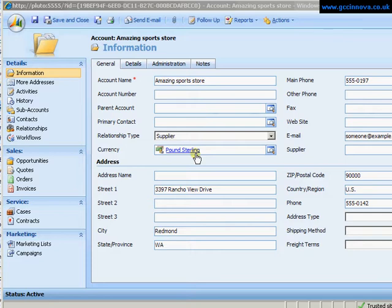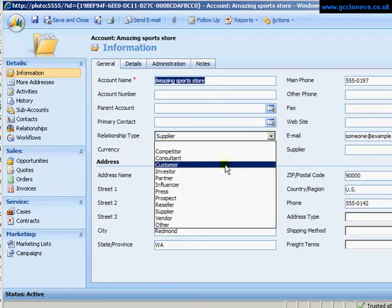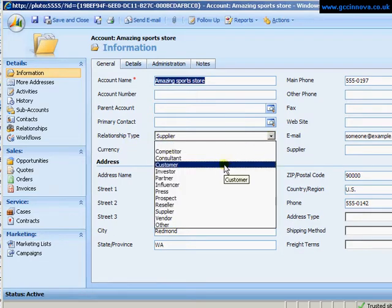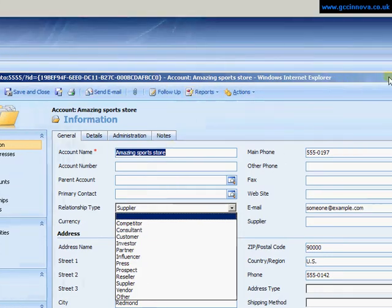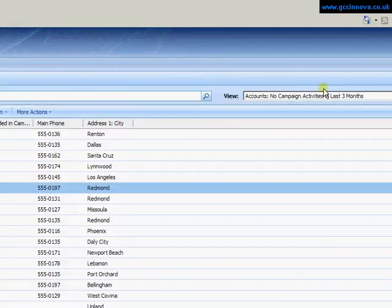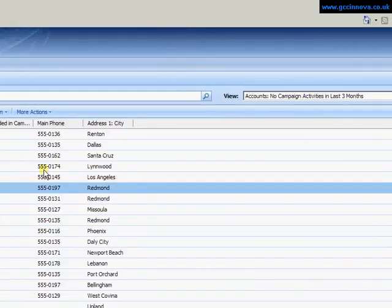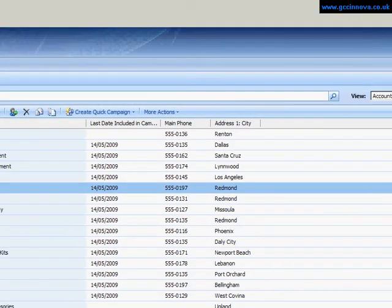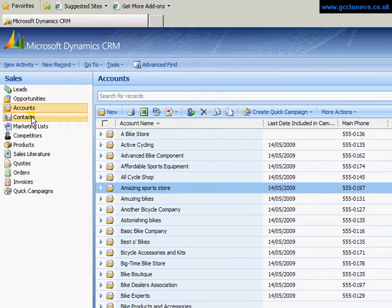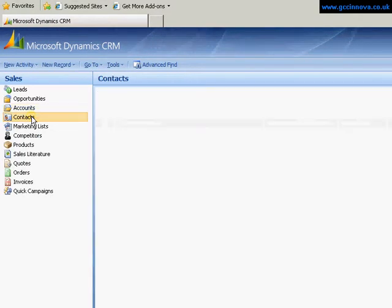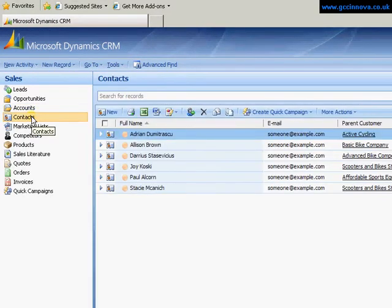The view I'm going to create is a list of contacts based on accounts that have a relationship type set as customer. So in order to do that I'm going to close this particular account, come over to the contacts area. Always start in the area that you want to create the Advanced Find from.